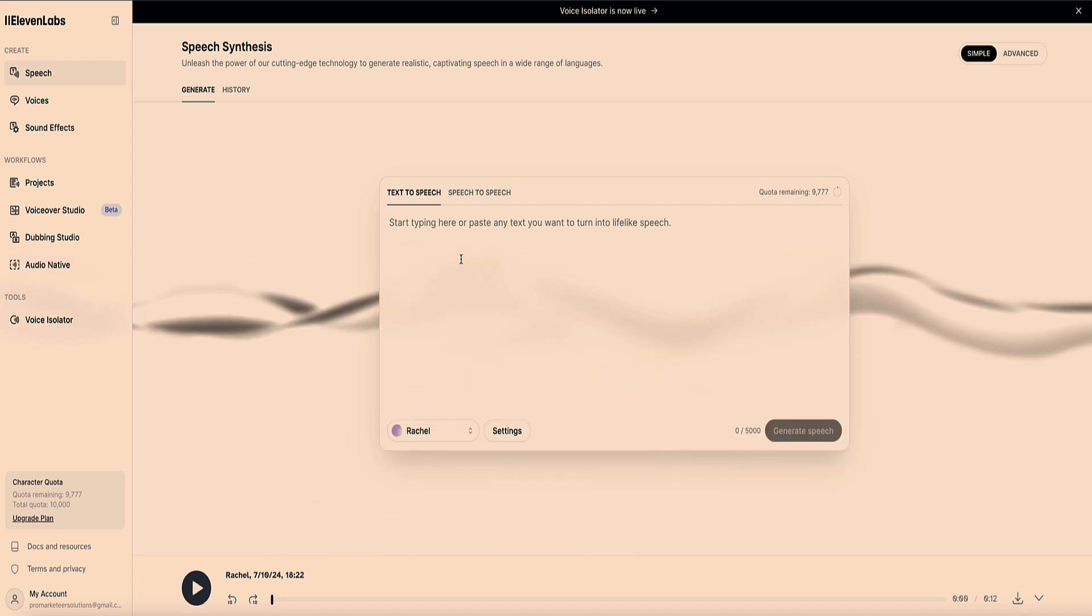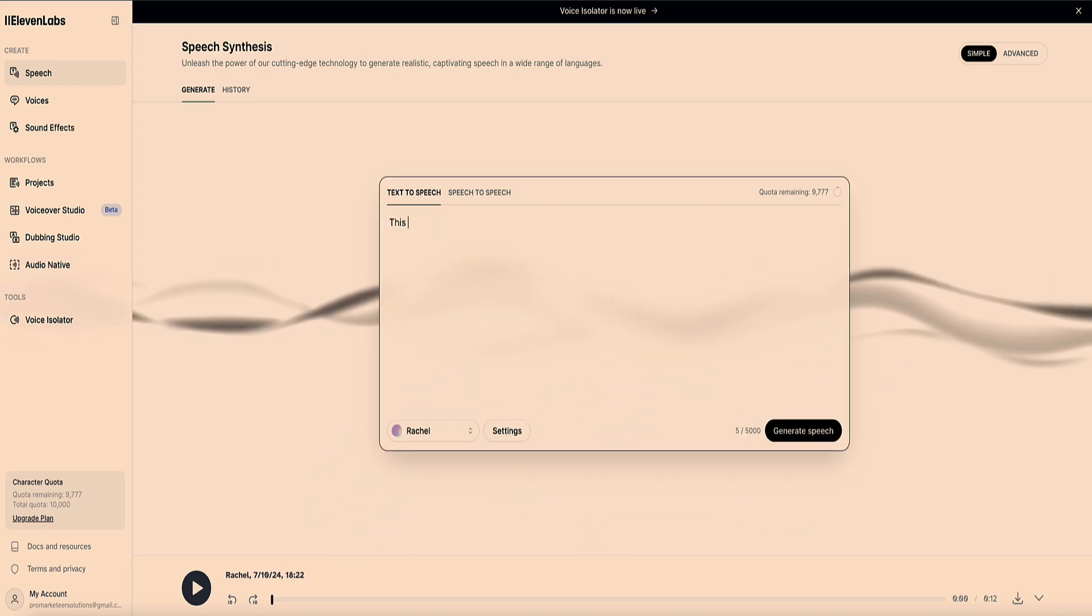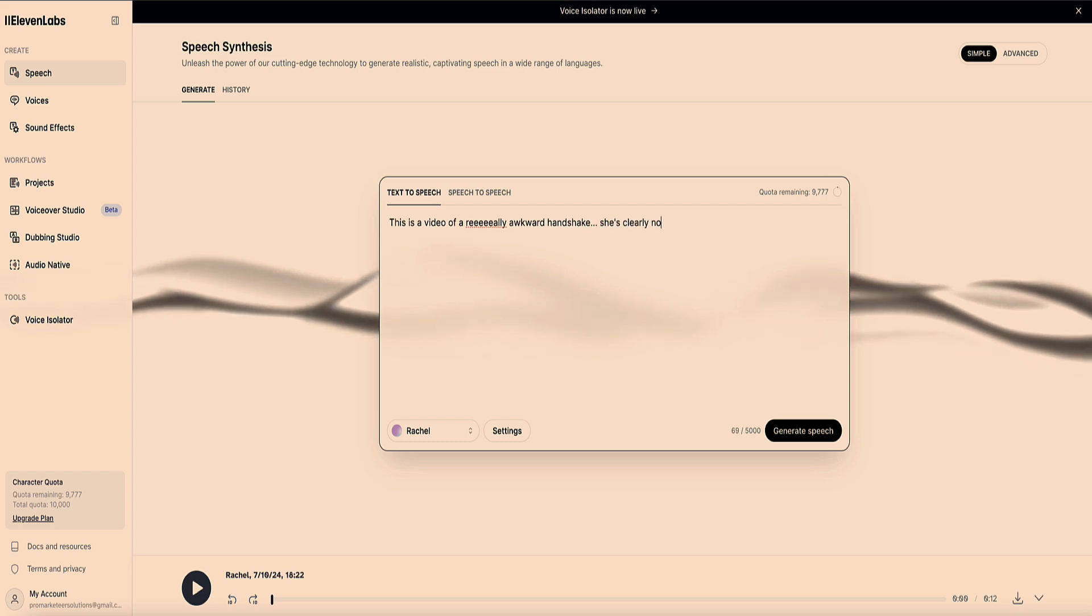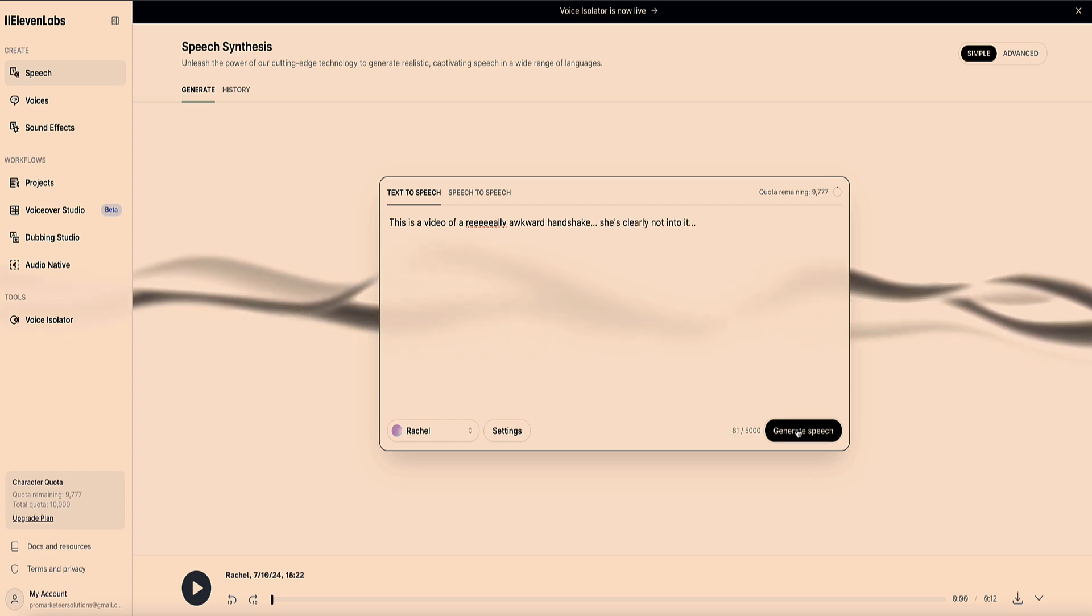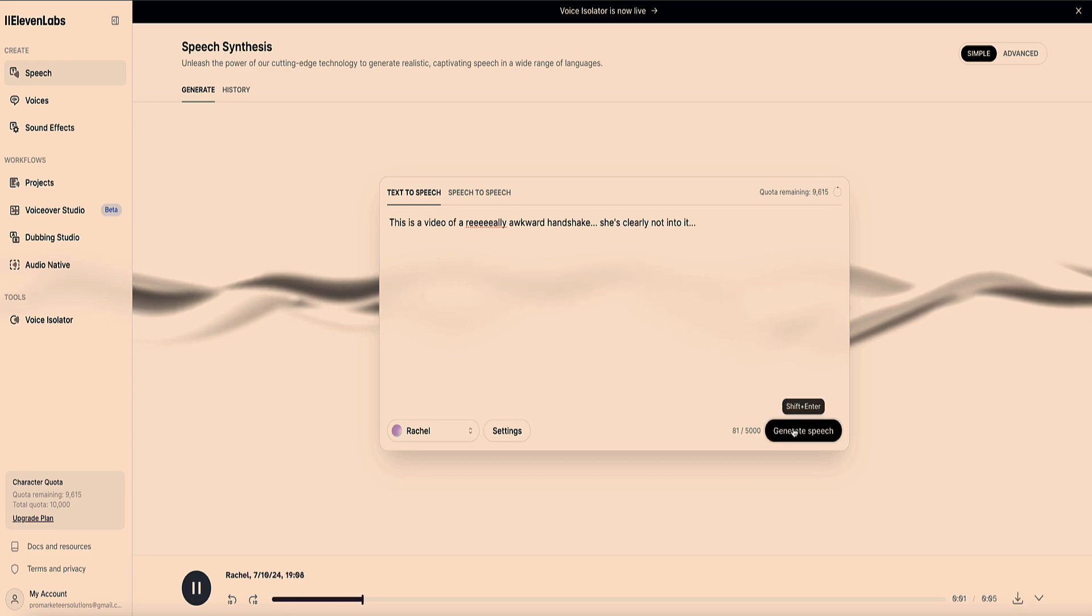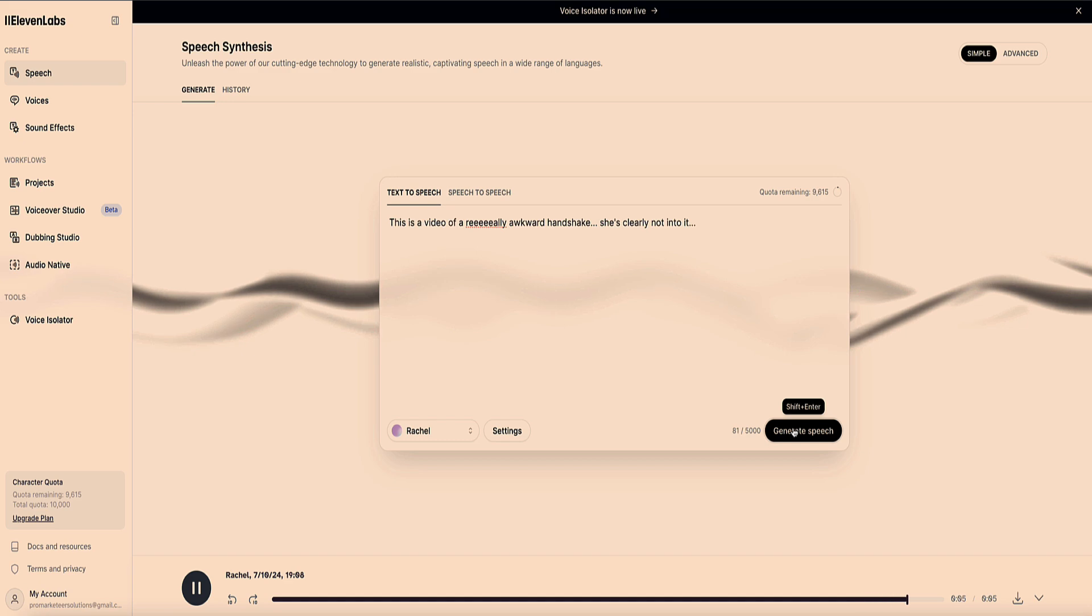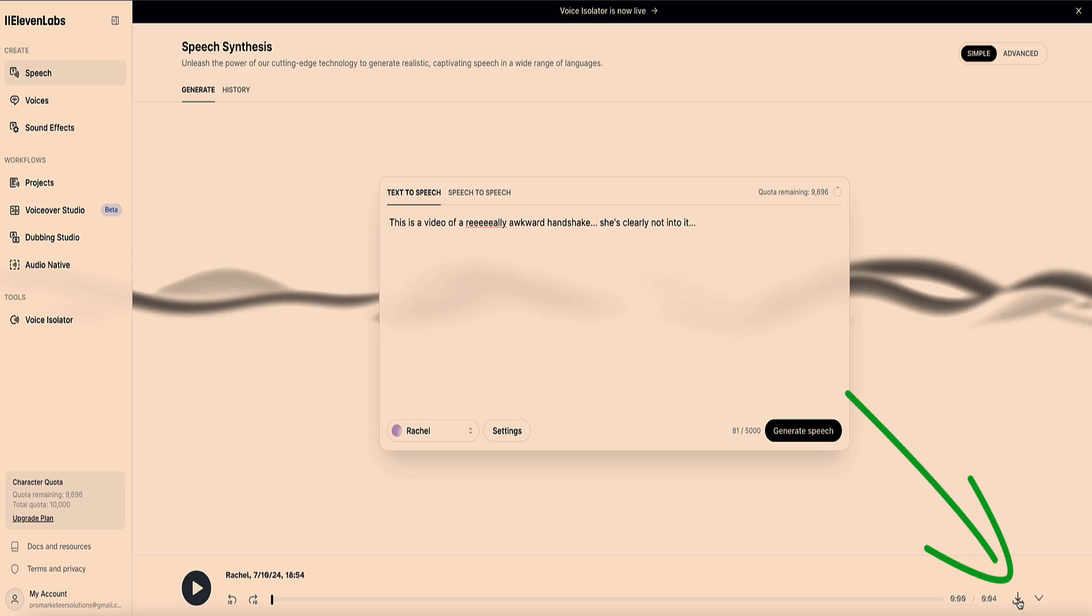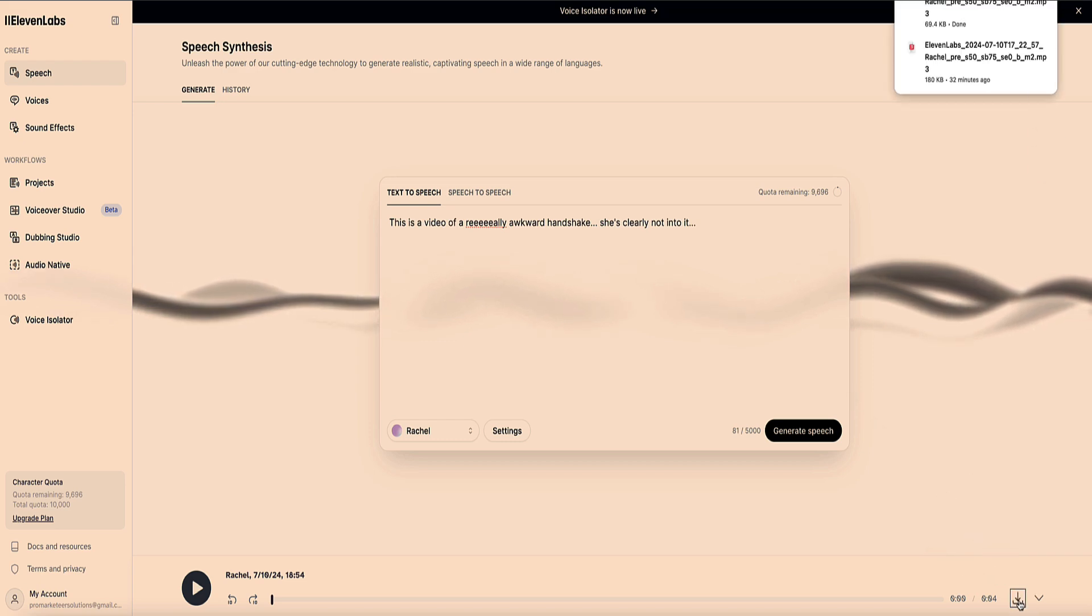So here I type my text. And then I click on the button to generate the speech. This is a video of a really awkward handshake. She's clearly not into it. I mean, that voice sounds amazing to me. Now, in order to download it, I come to the bottom down here and click on this little icon to download that audio.